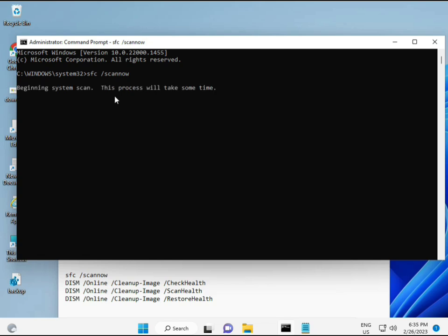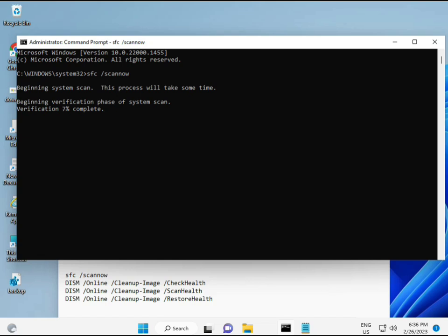I have some commands to repair corrupted Windows files. I'll give you a link in the description so you can directly copy and paste. The first command is SFC /scannow — this scans for corrupted files. The second and third also check your computer's health, and the fourth restores your health. All four commands are very important for your computer.